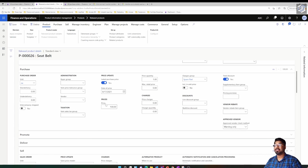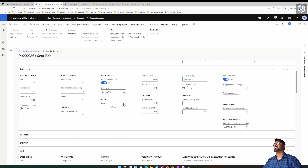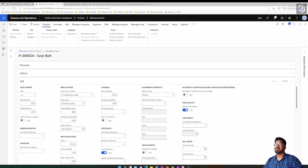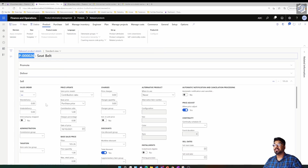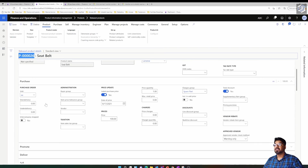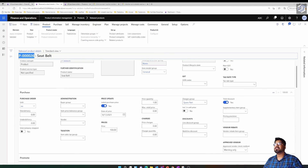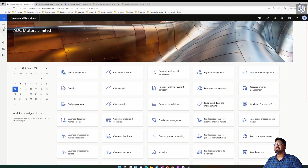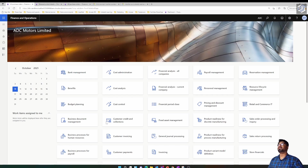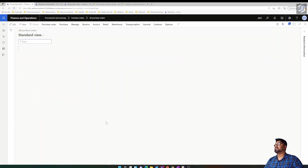Now let's come back to the purchase price and review the effect of the latest purchase price parameter on this item master. I'll copy the item number and quickly create a purchase order using that item.